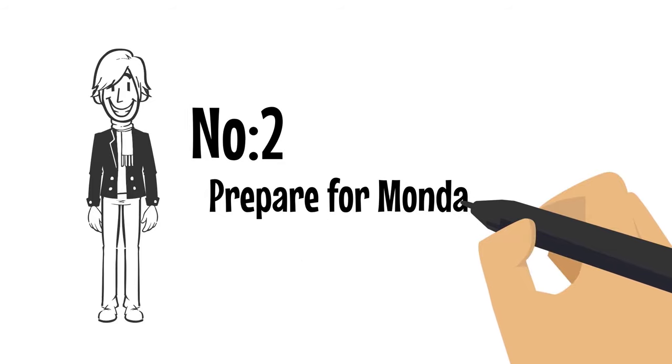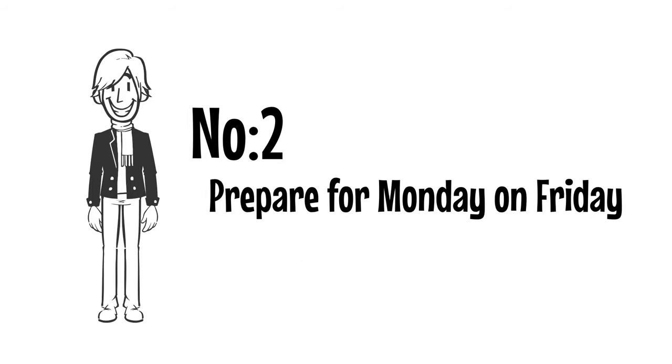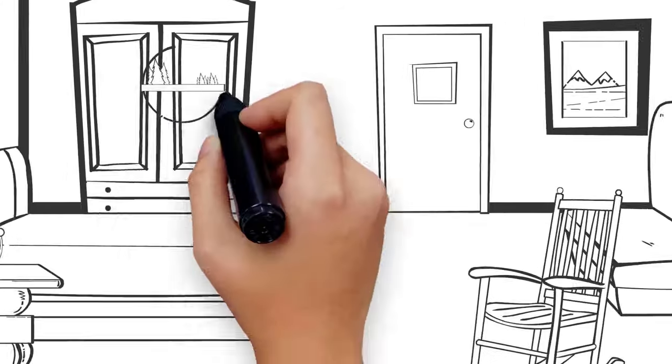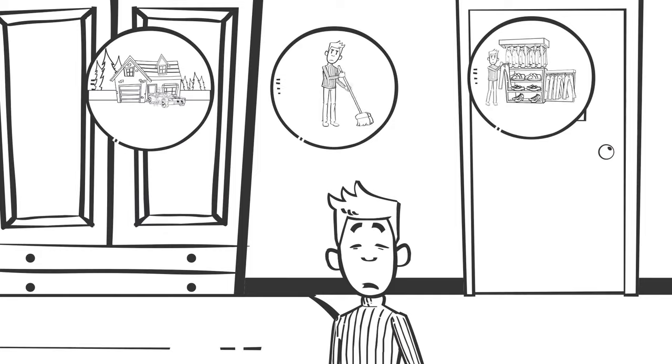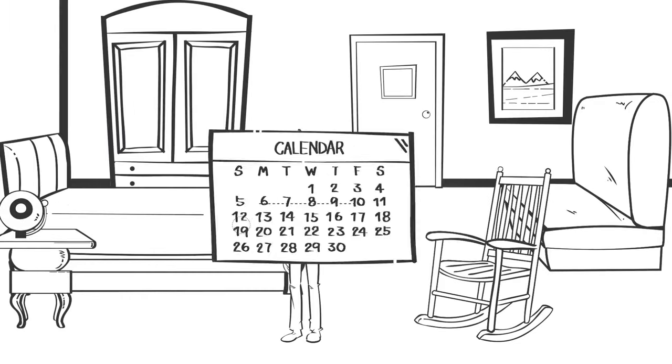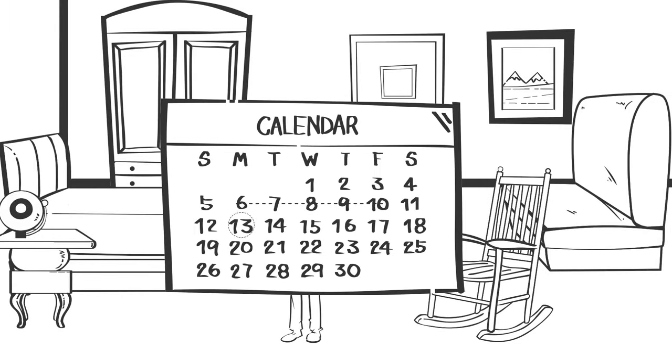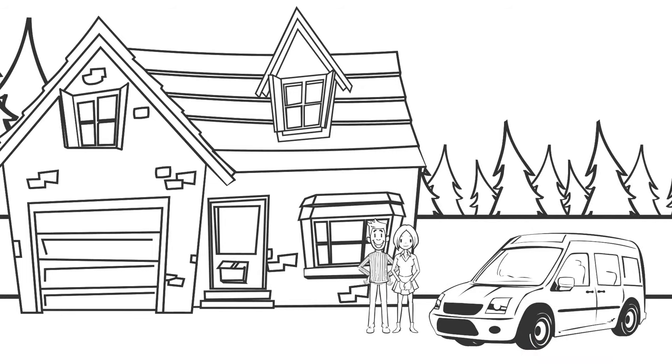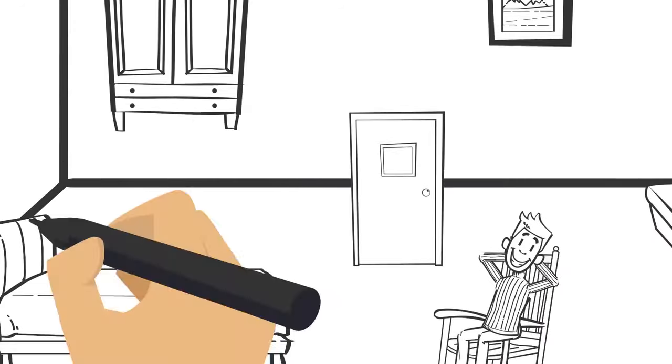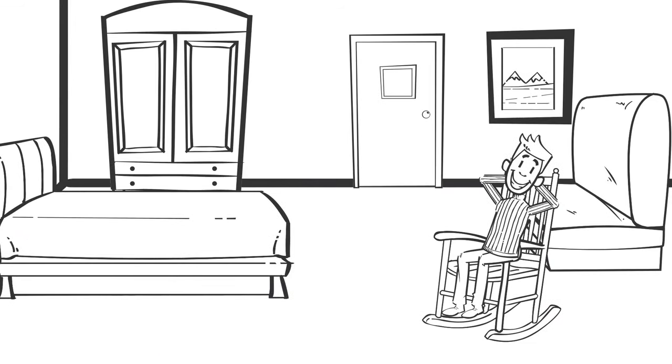Number two, prepare for Monday on Friday. Having several dreadful tasks to handle on a Monday will lower your spirits. Instead of piling work from the previous week, try dealing with difficult tasks before breaking for the weekend. This will reduce the anxiety of dealing with too much work in one morning.